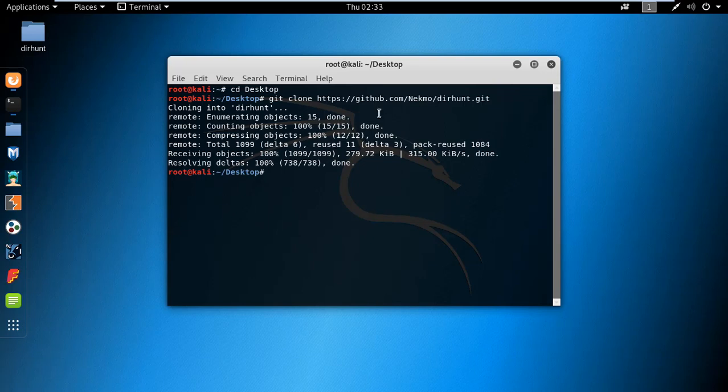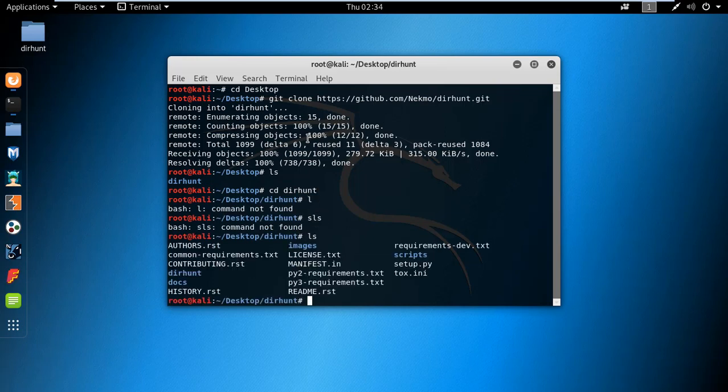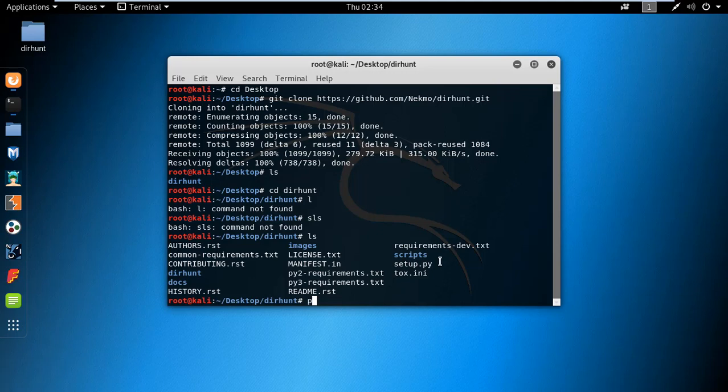There you can see the tool is downloaded. Now let's install this. Give the directory. You can see we have the setup.py file which we have to install.